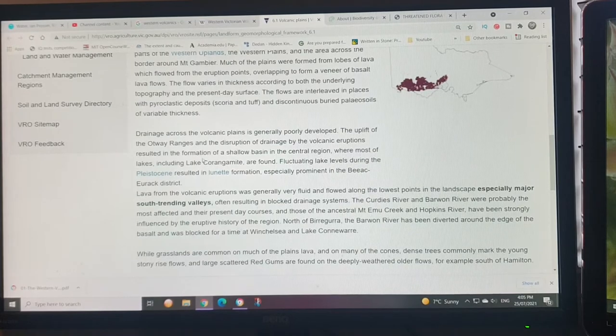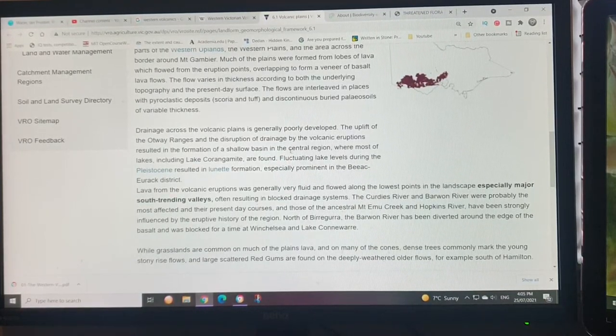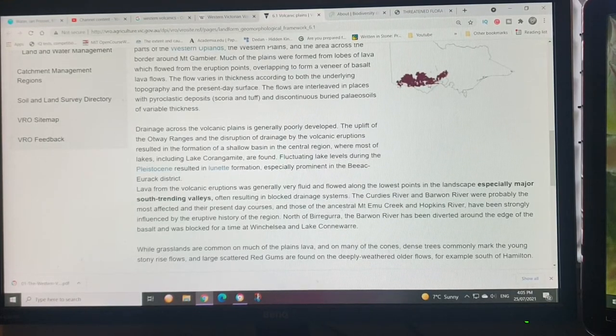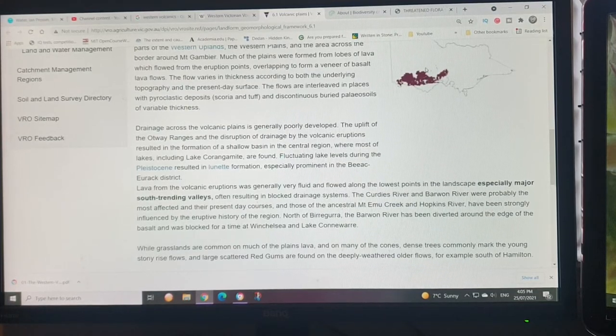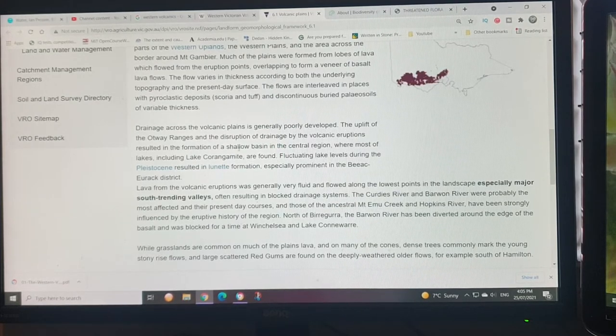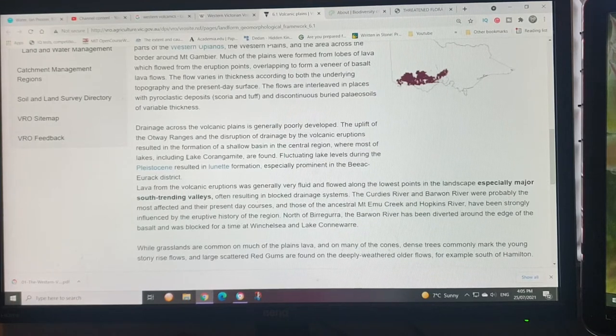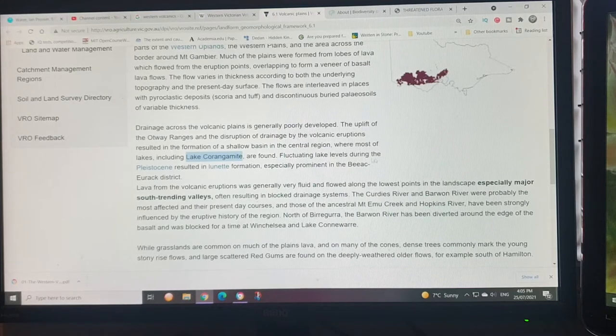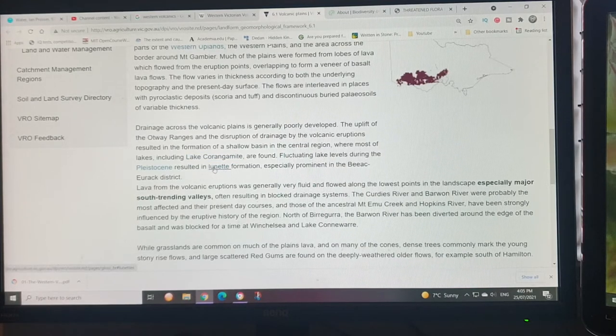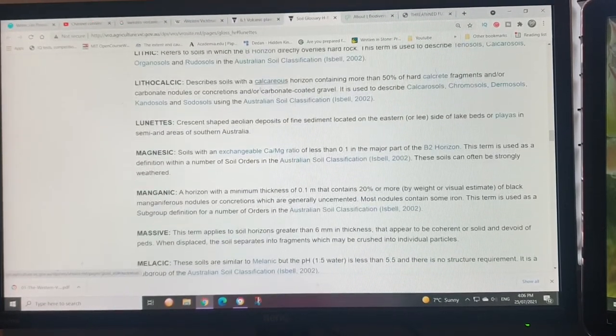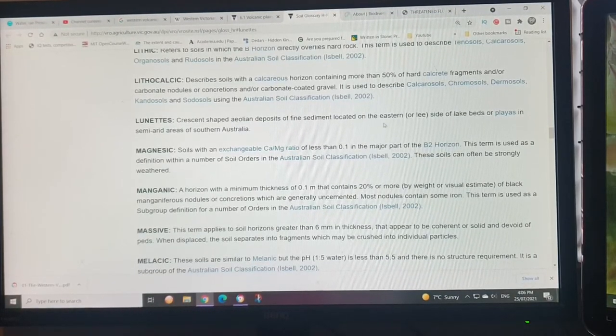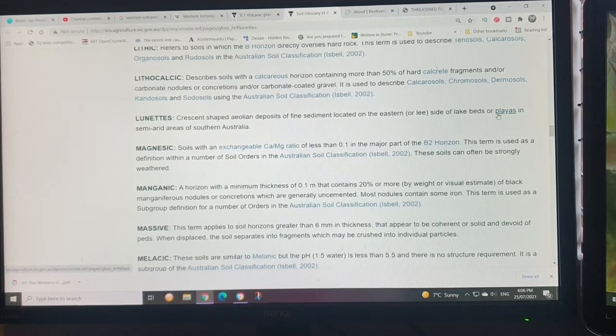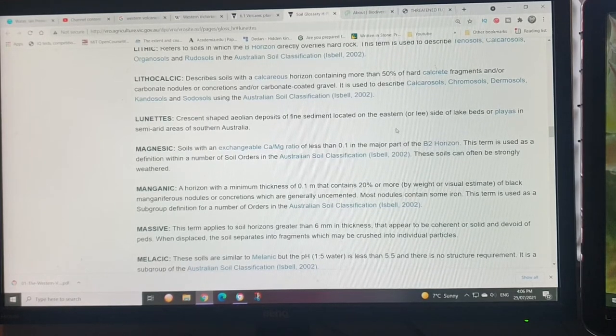The disruption of drainage by volcanic eruptions resulted in the formation of shallow basins in the central region. Around here you've got a lot of lakes that don't drain out. Lake Corangamite is the largest one. It had fluctuating lake levels during the Pleistocene, resulting in lunette formation. If you're not sure what a lunette formation is, they're crescent-shaped aeolian deposits of sediment located on the eastern side of lake beds or playas in semi-arid areas of southern Australia.